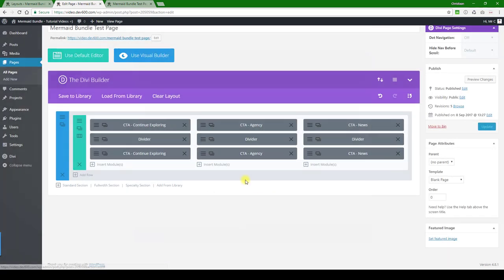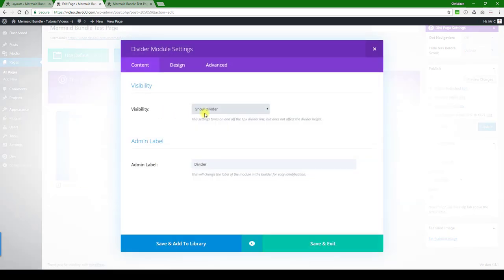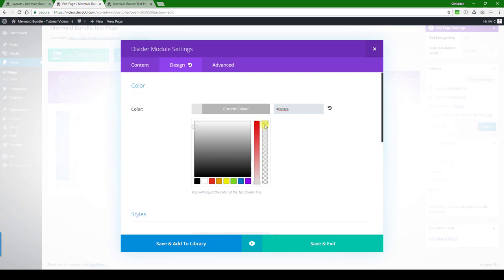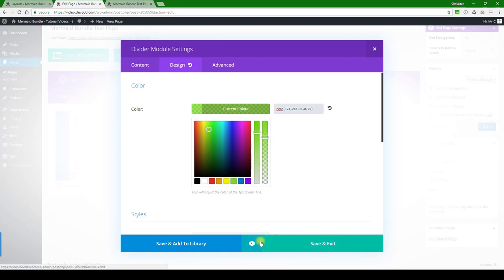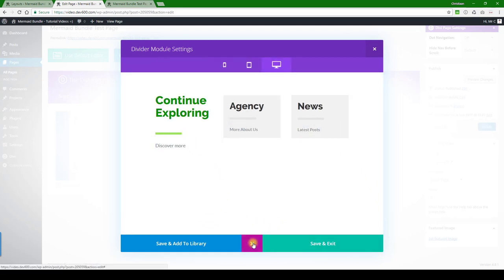There's a divider. If you want to change the divider color, that's also quite simple. Make it lighter, make it a light green for example, and then do a quick preview. There we go, very simple.